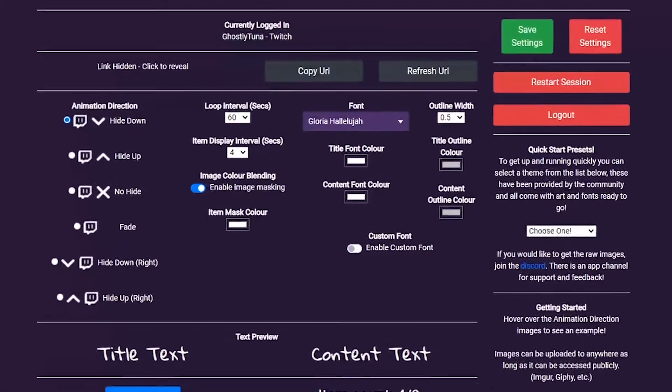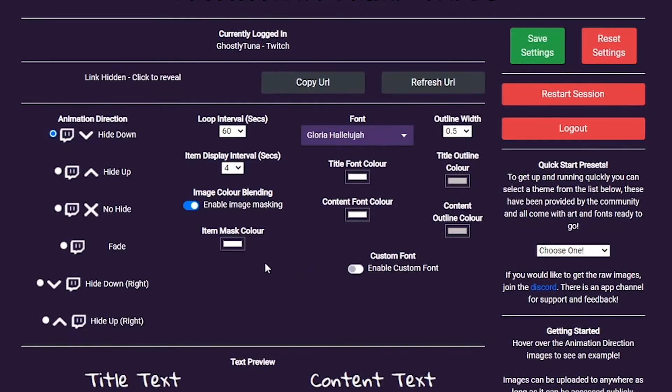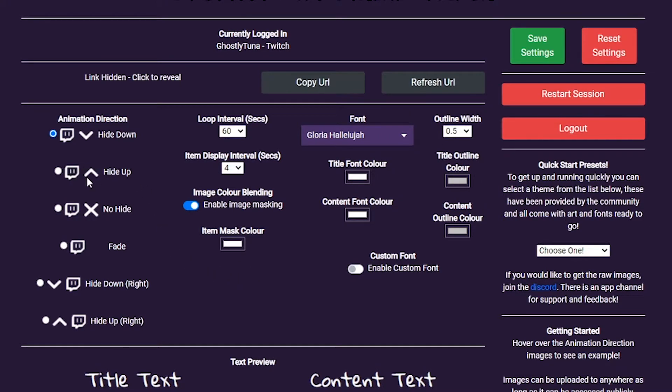The global settings offer a range of tools to customize the ticker to suit your stream. You can preview the animation styles by hovering over them, along with the text preview updating whenever you hit save. If there is a font not in the font list, you can even reference one on your computer.